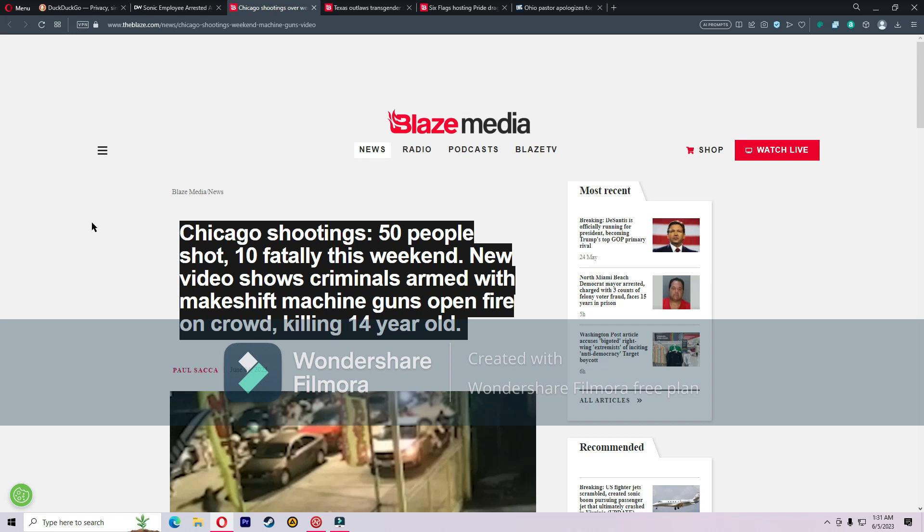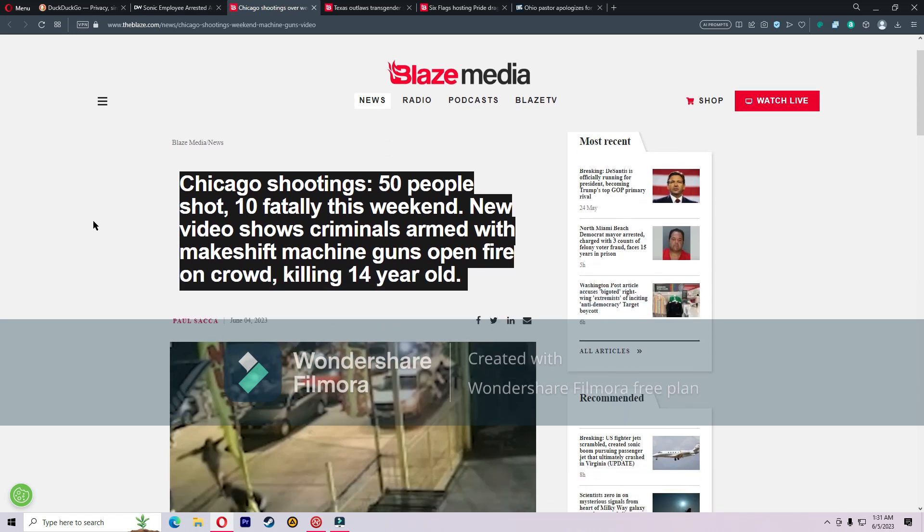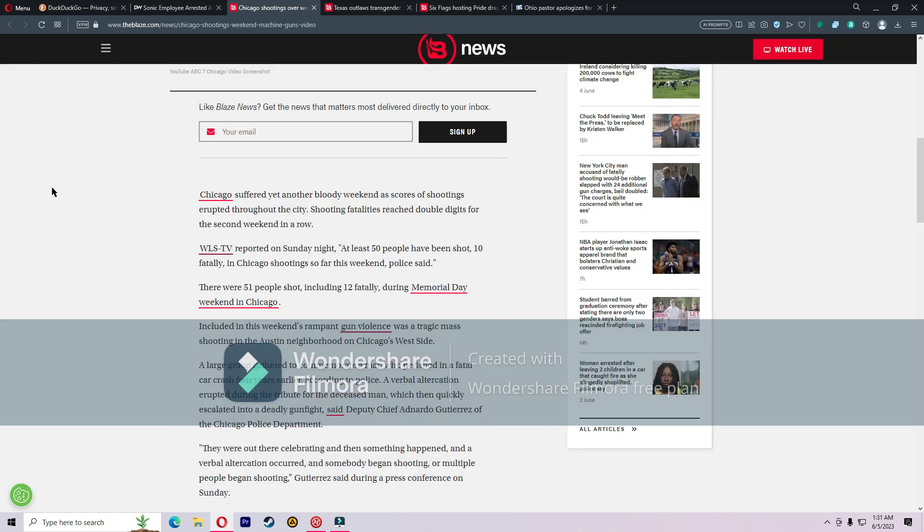From Blaze Media, from Paul Sacca: Chicago shootings, 50 people shot, 10 fatally this weekend. New video shows criminals armed with makeshift machine guns open fire on crowd killing 14-year-old. Did you hear about this one? I bet you didn't.